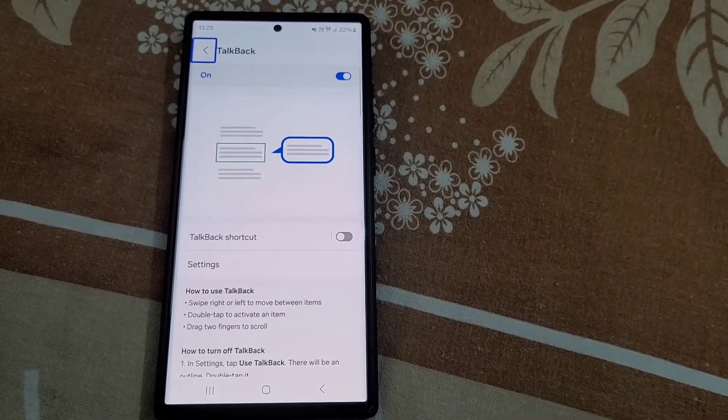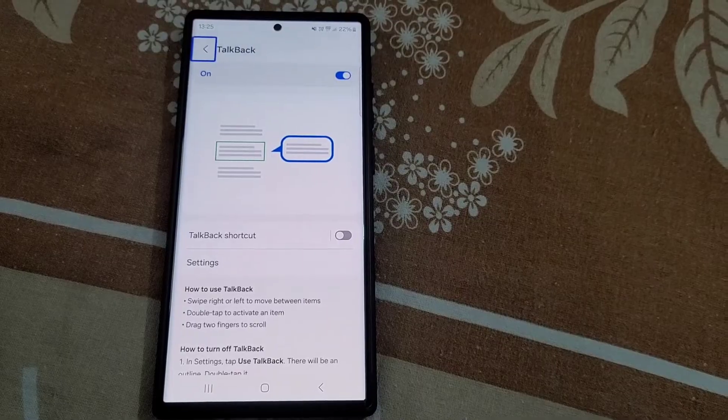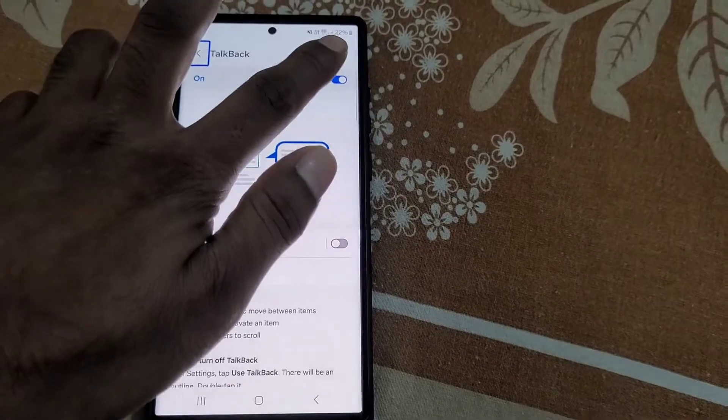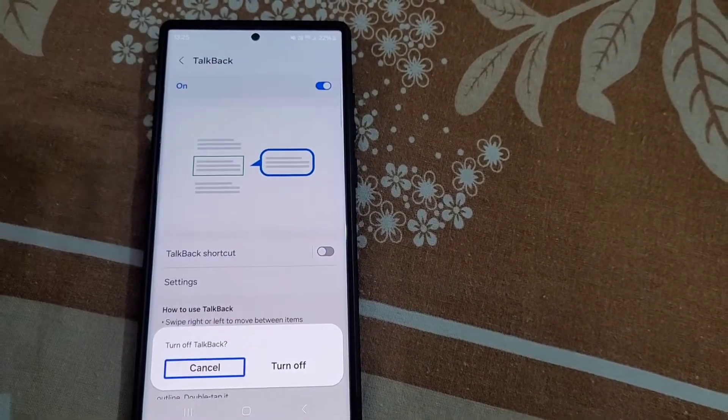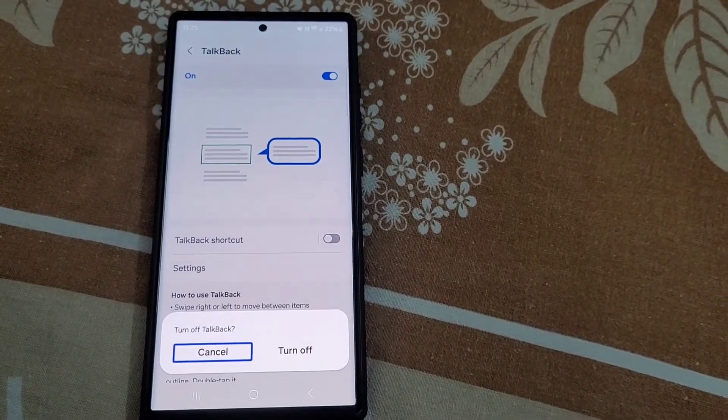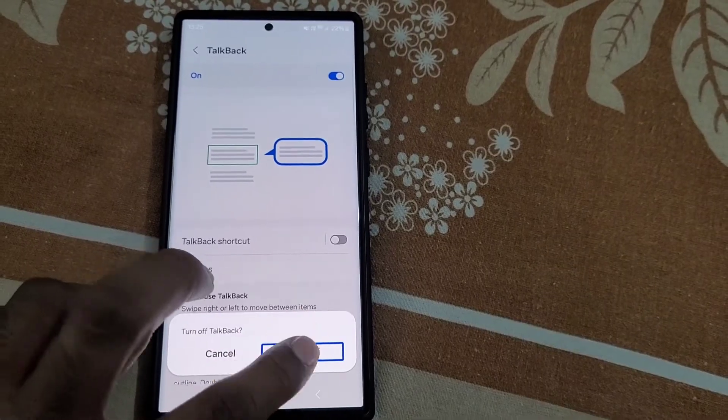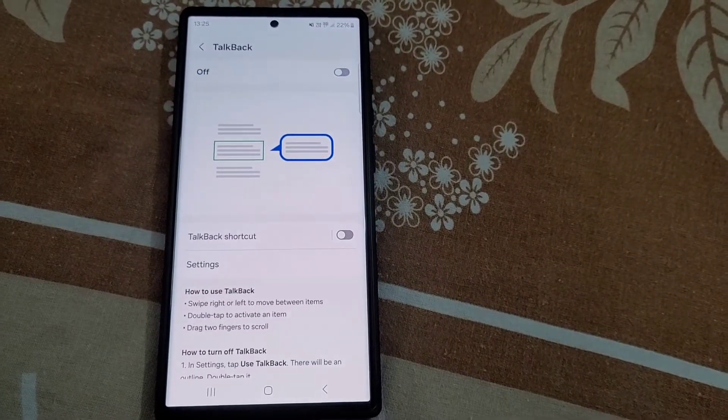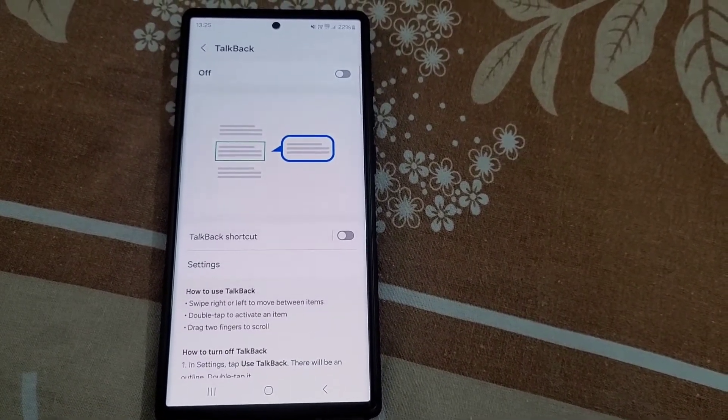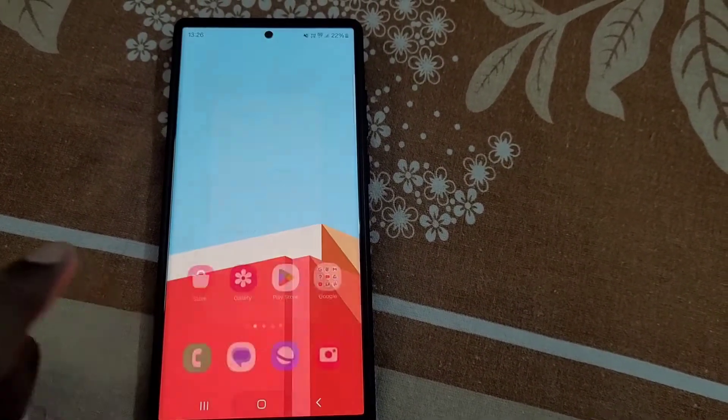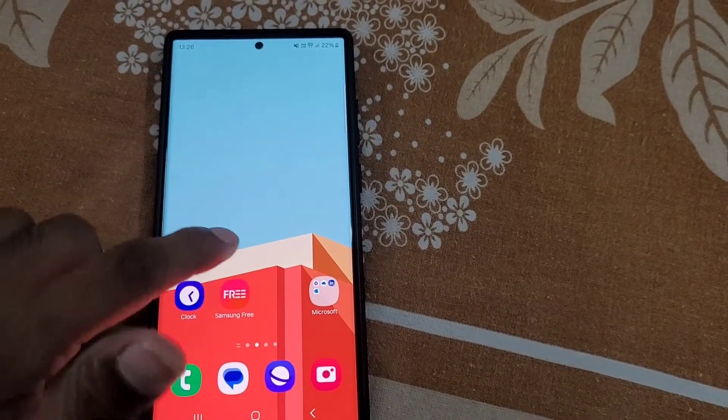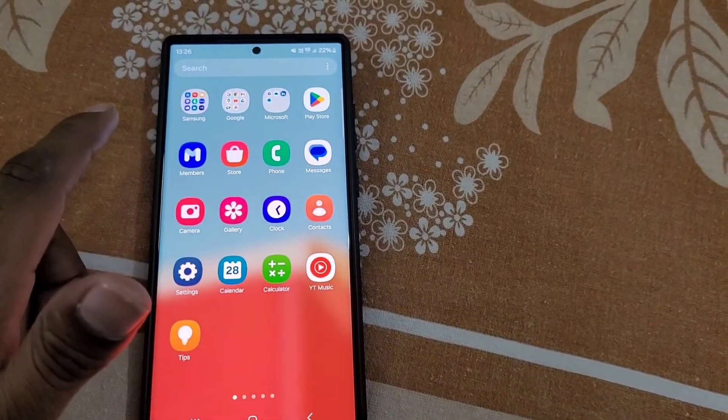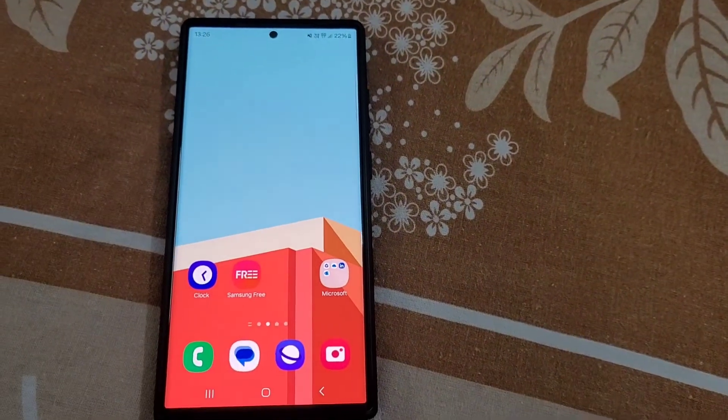From here you will need to turn Talkback off. Now tap here then double tap and you will see the turn off Talkback option. Tap on turn off then double tap to turn Talkback off. Now you can use your phone normally as Talkback is now off.